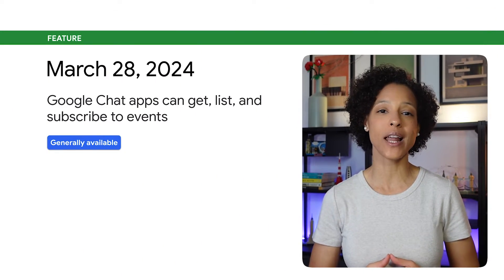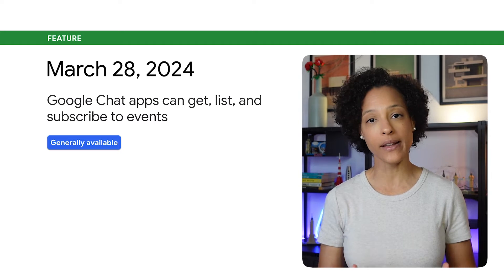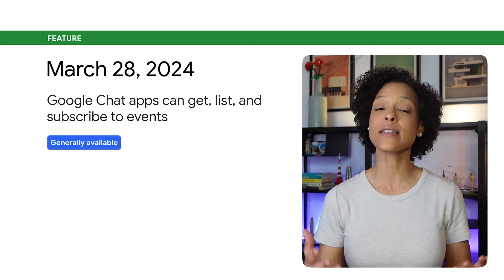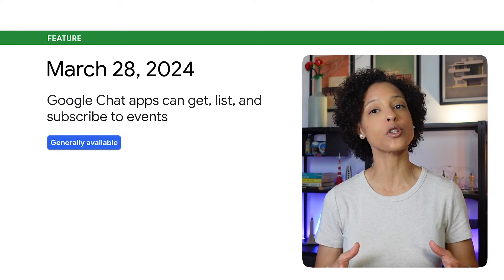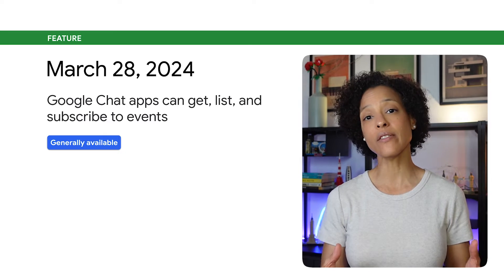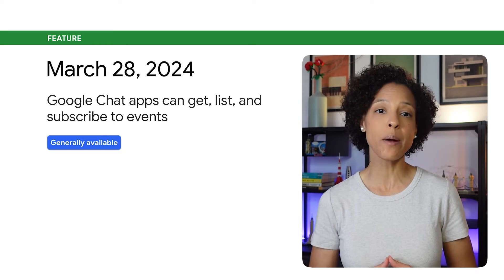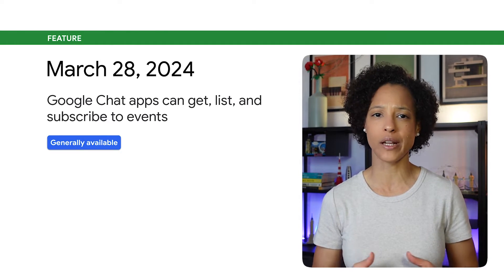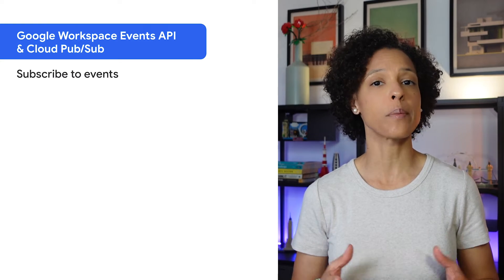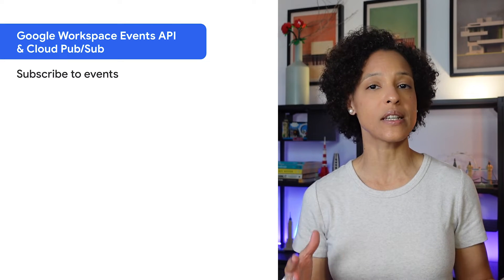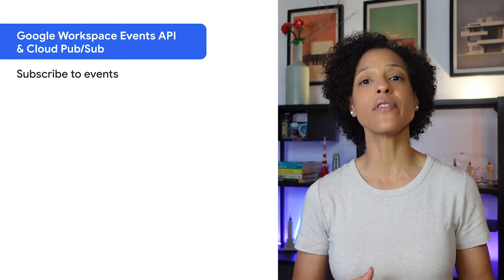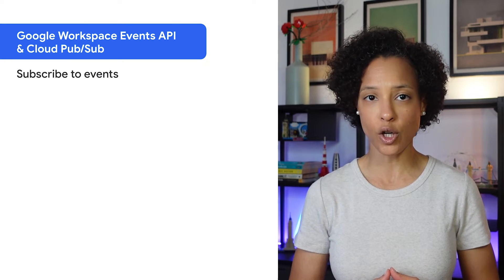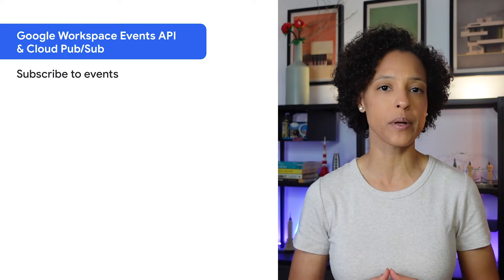As announced at Google Cloud Next, apps can now get, list, and subscribe to Google Chat events. To receive events, your app can do either of the following: subscribe to events using the Google Workspace Events API and receive events as they occur using Google Cloud PubSub.